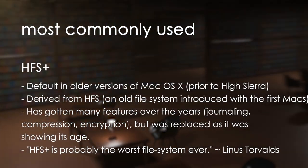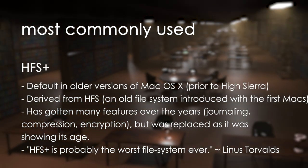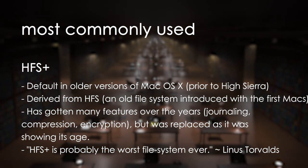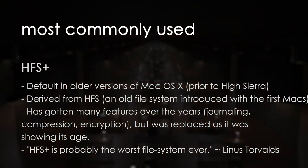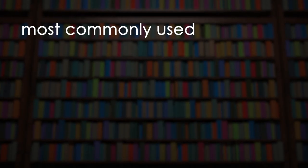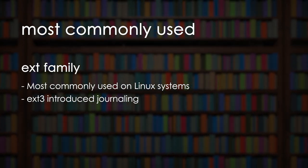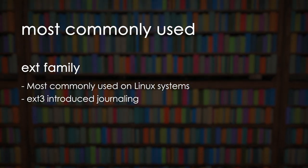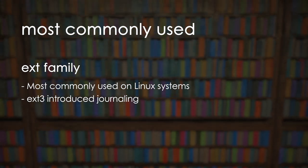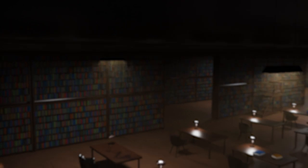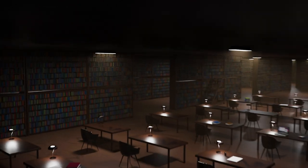HFS Plus is the older file system that's used on macOS X. The EXT family of file systems are used on Linux systems.